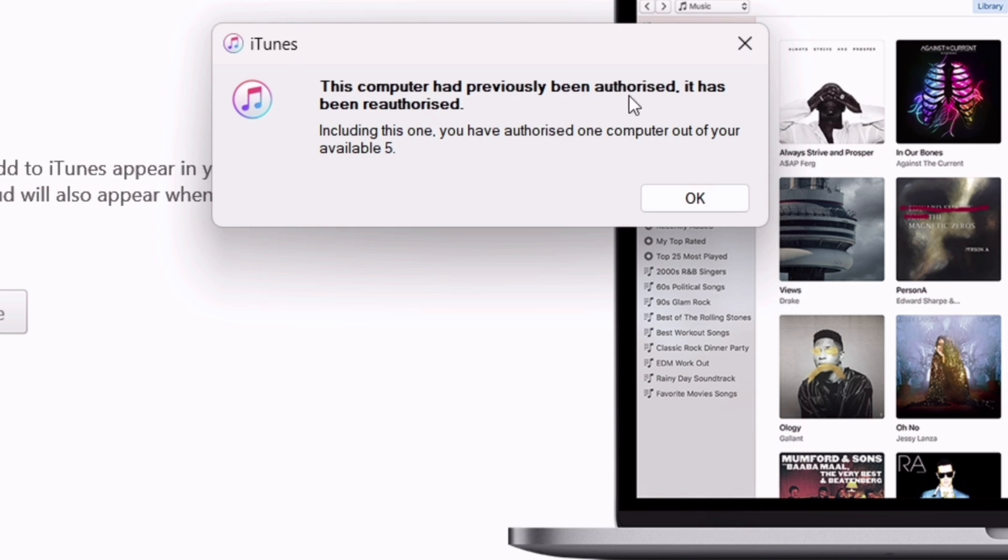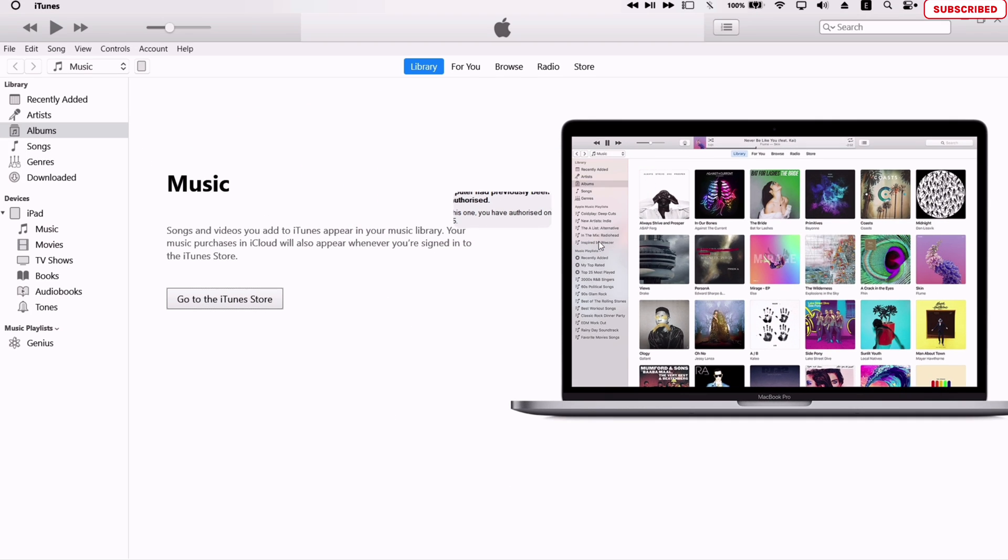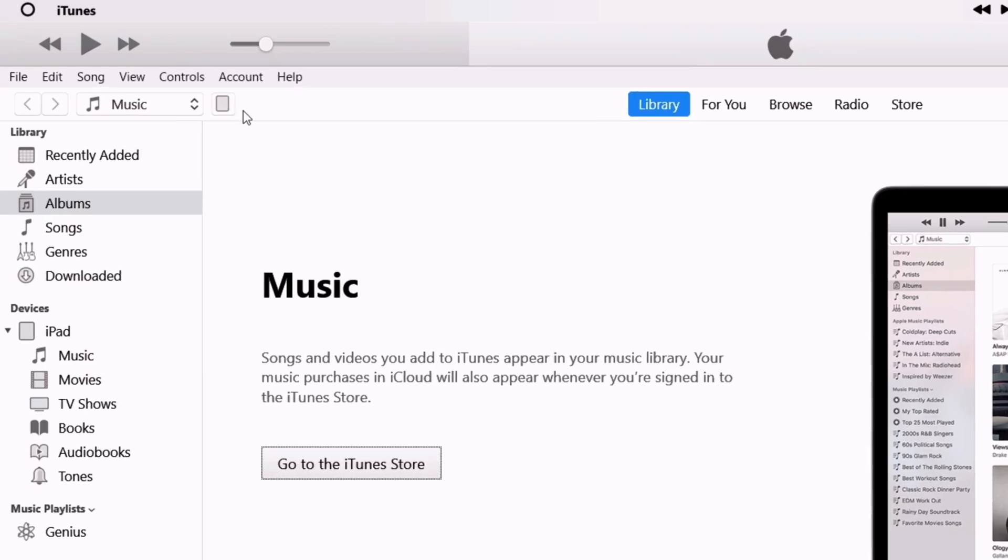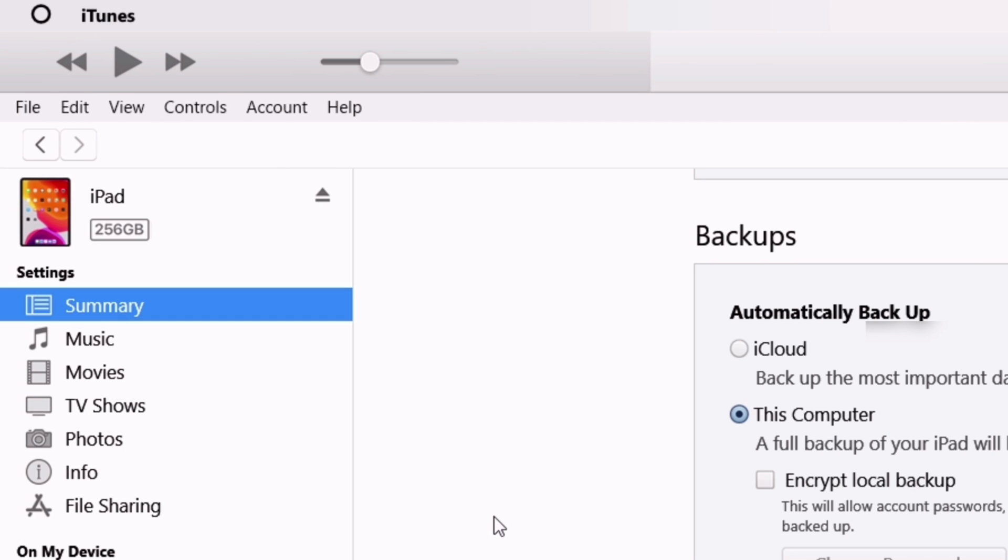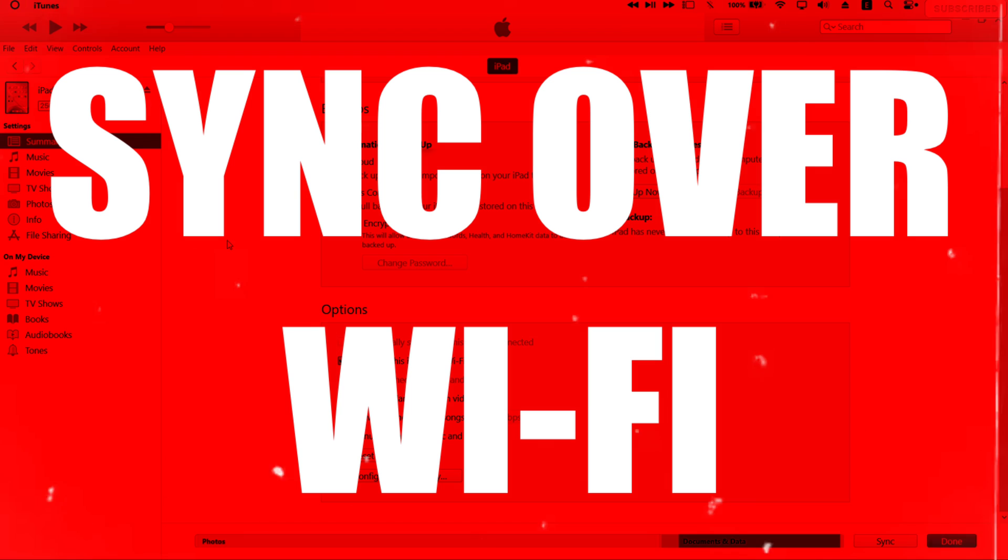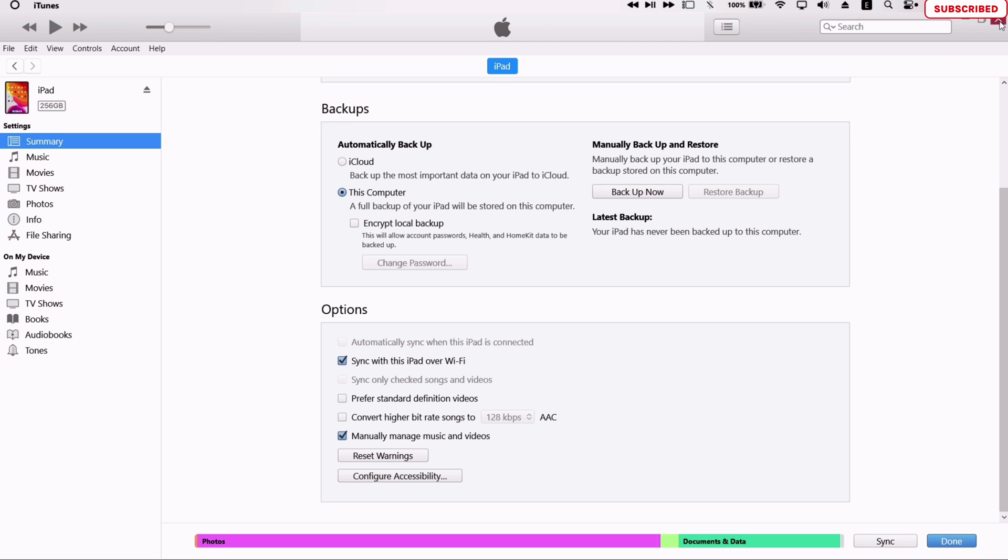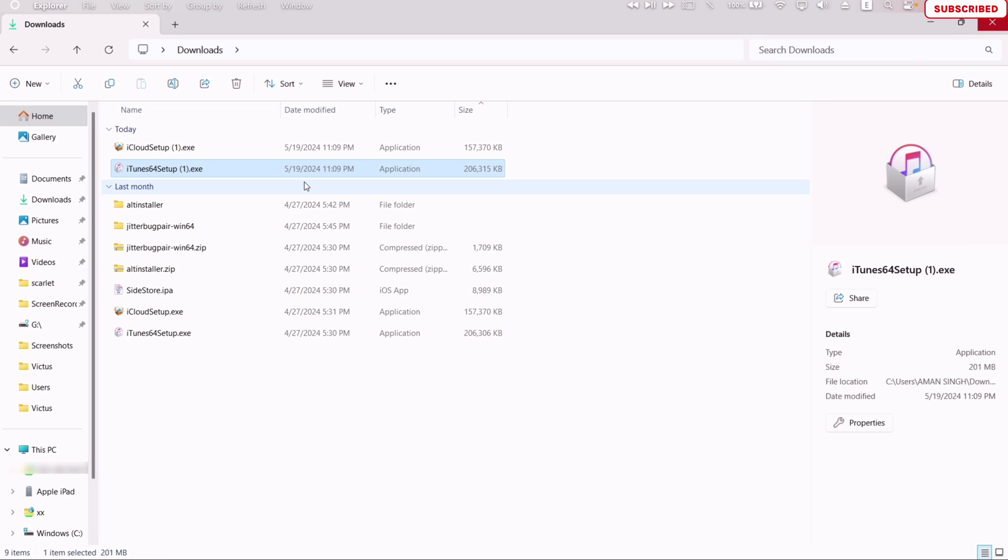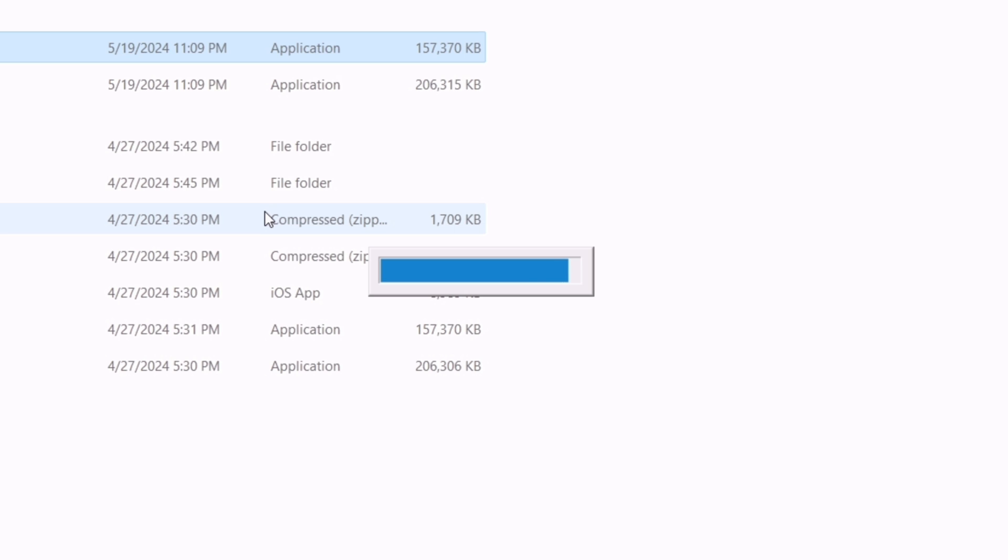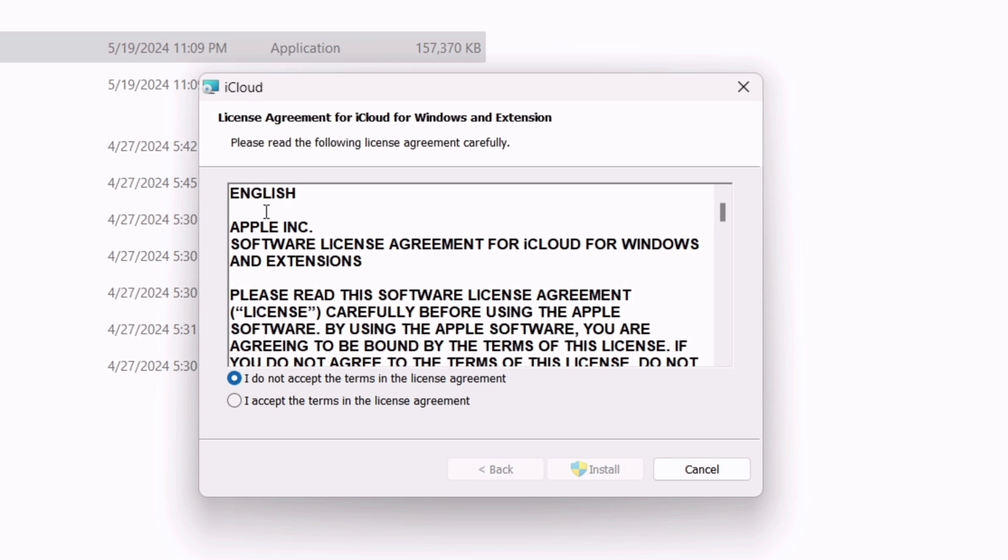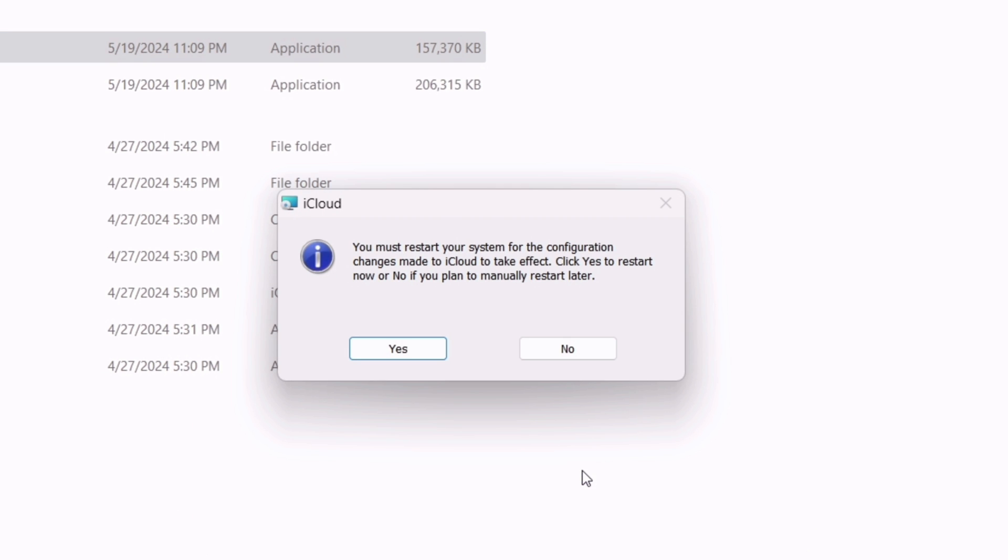Once you have successfully authorized, you should see a message somewhat like this. Next, click on this icon as shown on the video. Now make sure that this Sync over Wi-Fi option is checked and enabled. Save the setting and then you can close iTunes. Similarly, just install the iCloud.